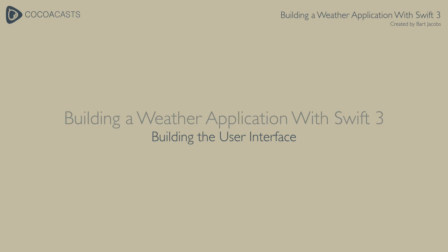The weather application we're building runs on iPhone and iPad. We want to create a user interface that looks great and feels right on both device families. There are several ways to accomplish this.